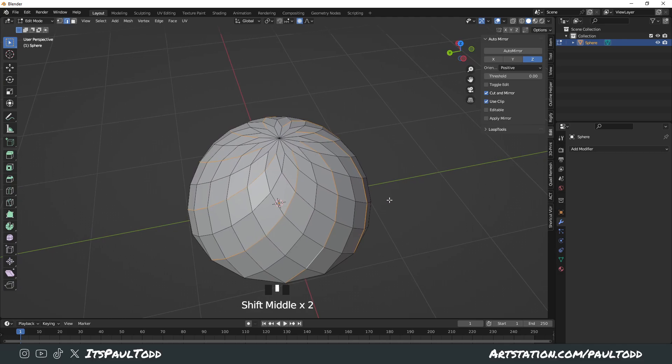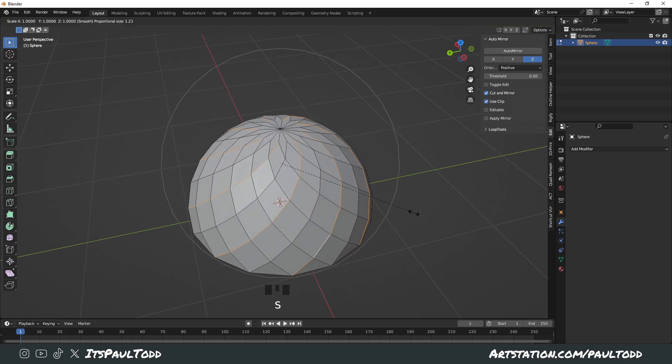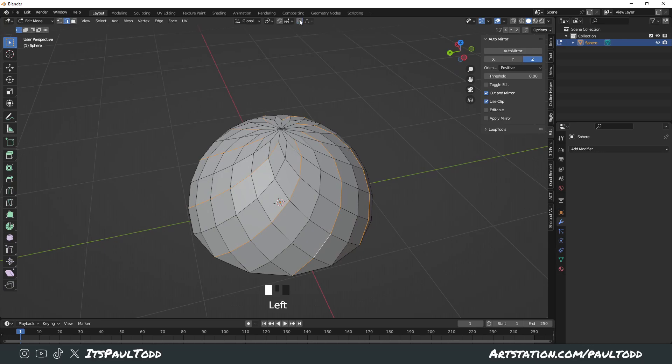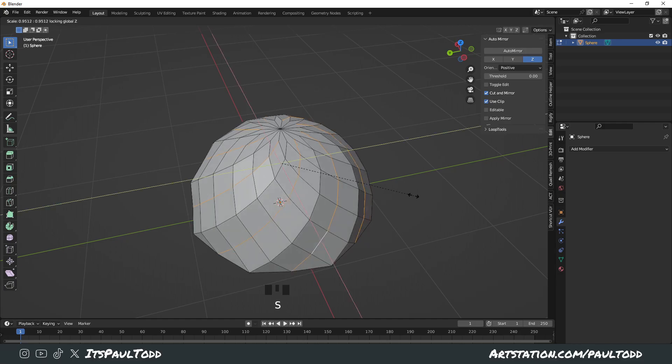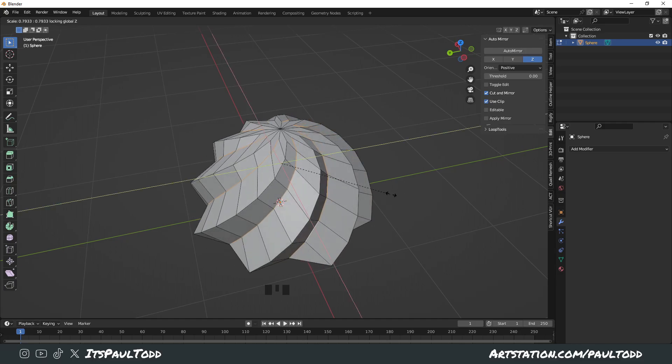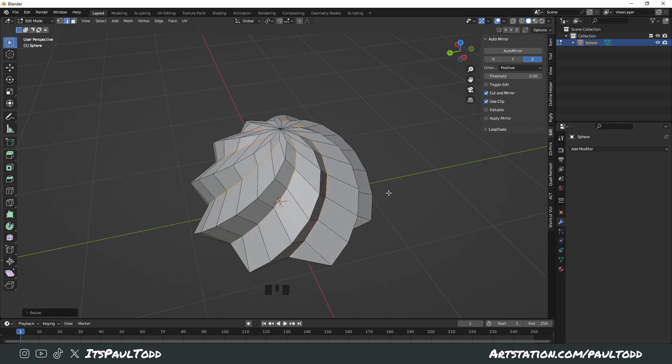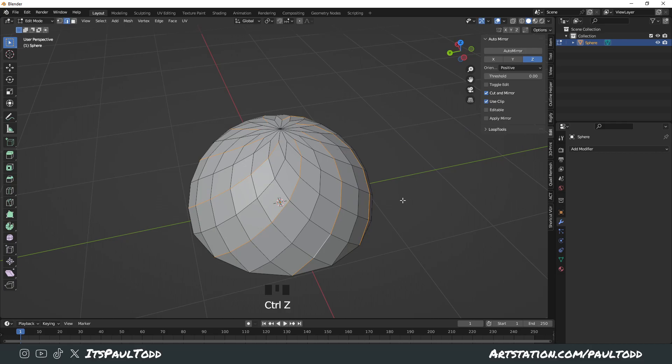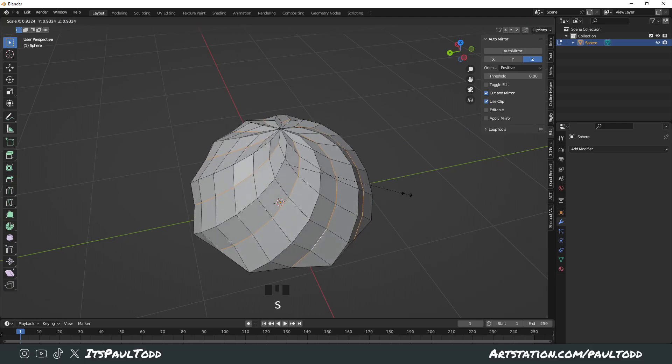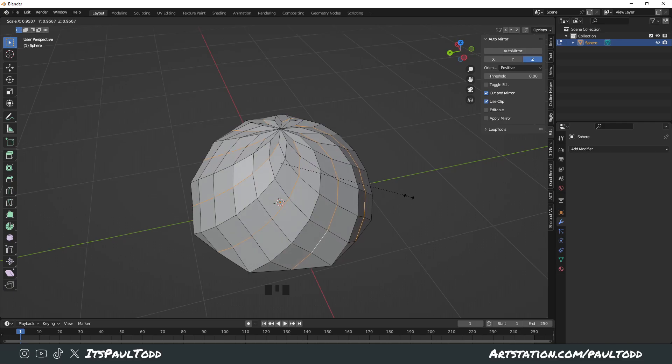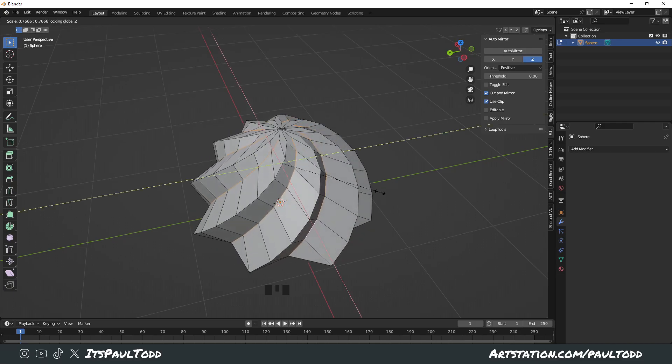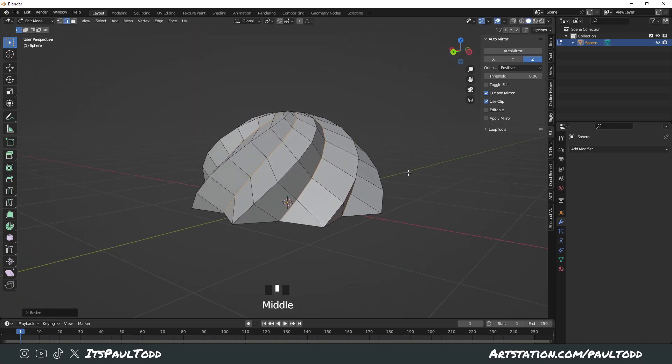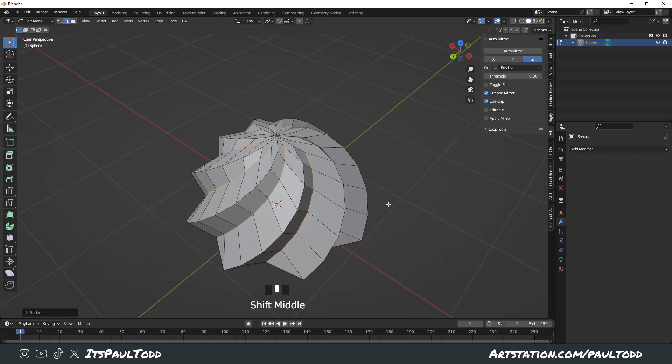You want to scale these in along the Z axis, so you press S and then Shift Z to scale along the Z axis. It's S for scale, but you want to do it just along the Z axis, so you do Shift Z and it does this kind of pattern. It's getting there.